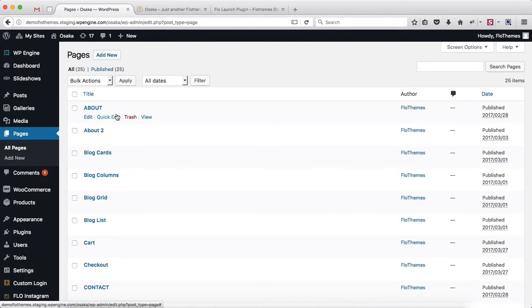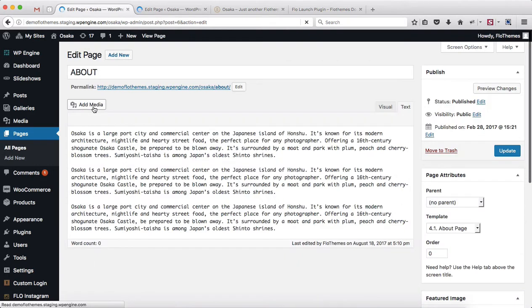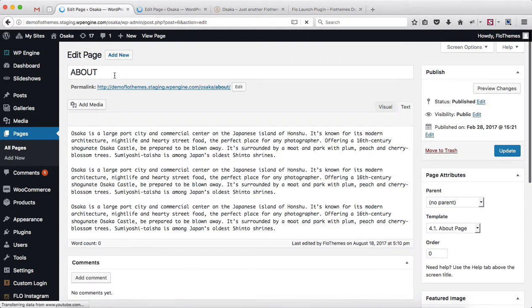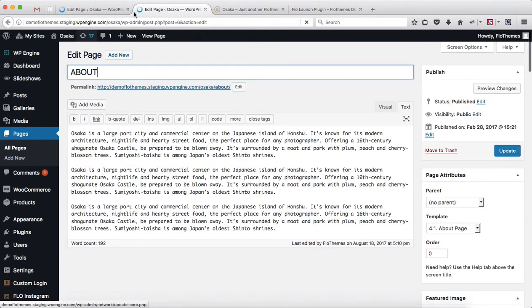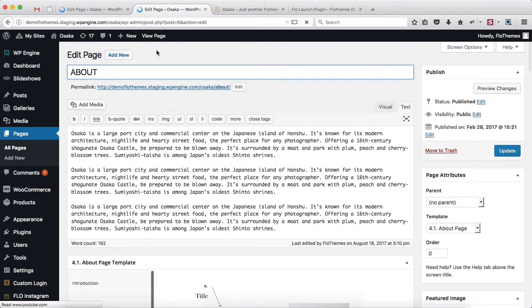What I'm going to do is open up my About page in two different tabs. So you can see I have the About page here and the About page here — two different tabs, same page opened up.